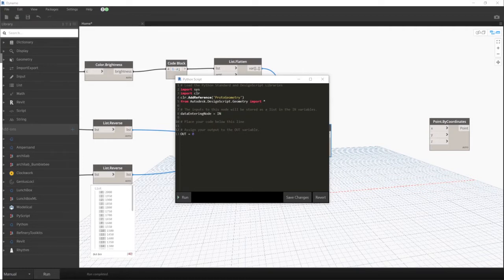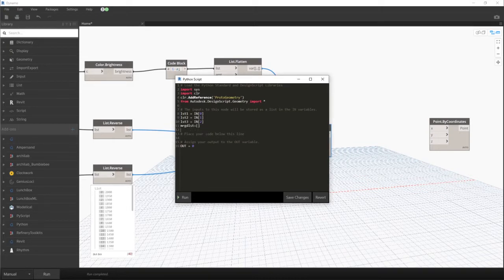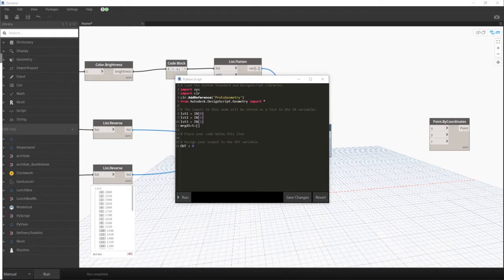So I put the node where I put 1 minus A. So right now I'm doing my combined Python script page now.